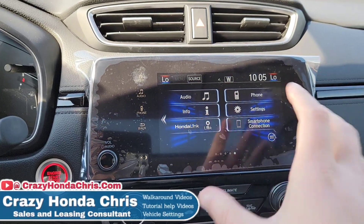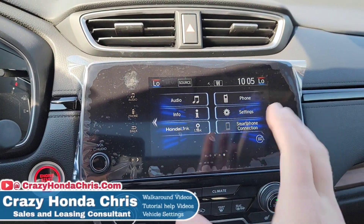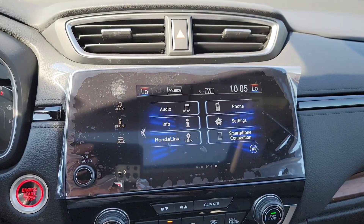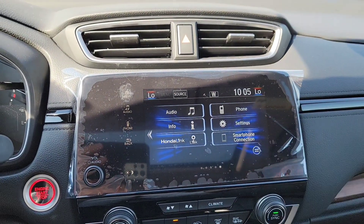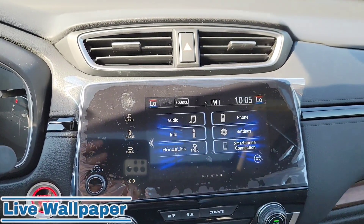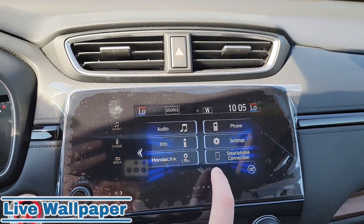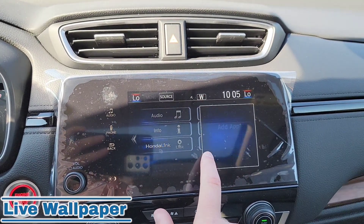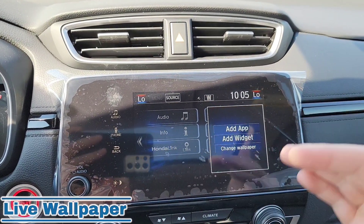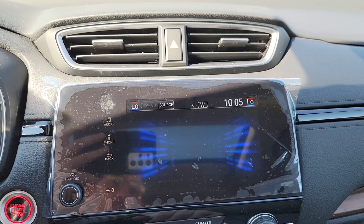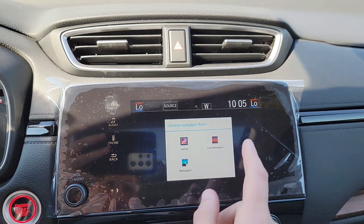If you don't like your background and want something a little more lifelike, you have a live wallpaper option on your test screen. All you have to do is click on the screen and this menu comes right up — select 'Change Wallpaper' right there.